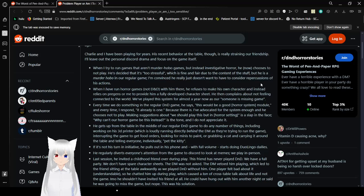He gets up from the table in the middle of our regular game to do any number of things. Simply work on his printer, which is loudly running directly behind the DM trying to run the game. Interrupting the game for food orders. Looking for minis or grabbing a cat and carrying it around the table and telling everyone individually, pet the kitty. If it's not his turn in initiative, he pulls out his phone and with volume starts doing Duolingo dailies. He regularly diverts everyone's attention from the game to Discord to look at memes. We play in person. Last session, we invited childhood friend over to play. His friend has never played D&D. We have a full party. We don't have spare character sheets. The DM was not asked. The DM vetoed him playing, which led to the friend sitting at the table awkwardly to play D&D without. The player felt about it and said, so he showed him up during play, which caused a lot of crosstable attack. In my opinion, he shouldn't have brought him at all. He got to hang out with him another night or said he was going to miss session. But nope, this was his solution.